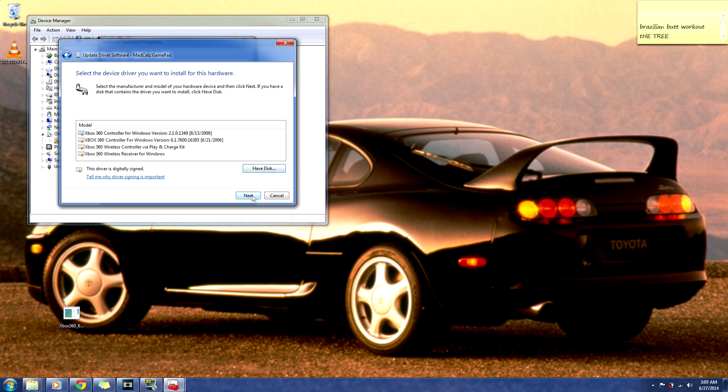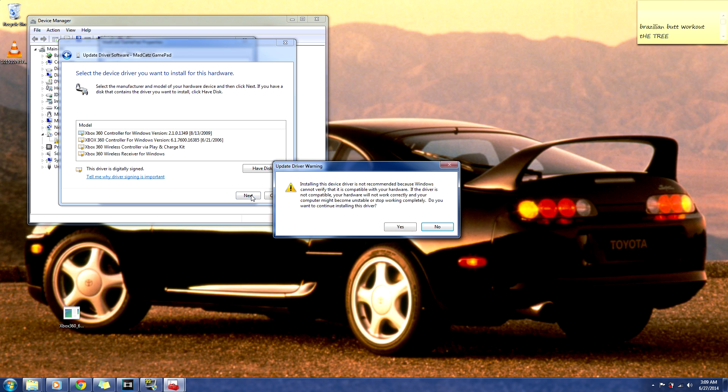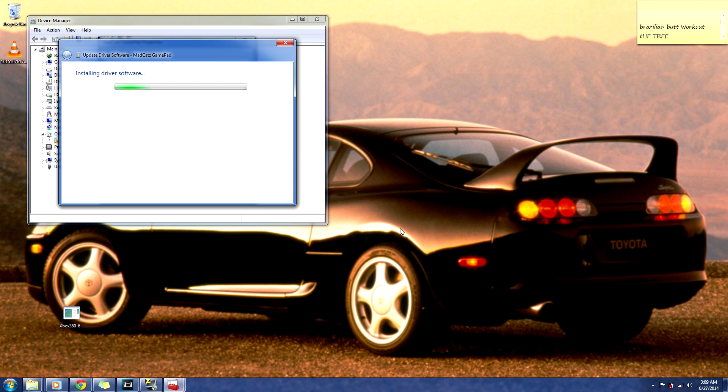Alright, now that you're seeing this page, just click next. You'll get a warning saying installation that device driver is not recommended because blah blah blah. Don't worry about that. Just hit yes. It'll start installing the driver software.